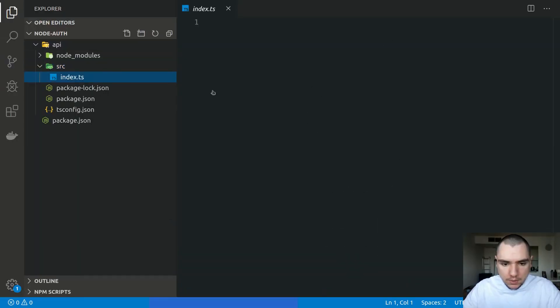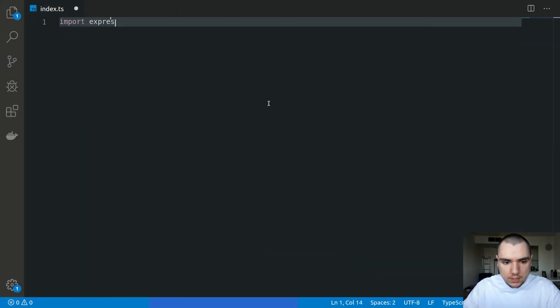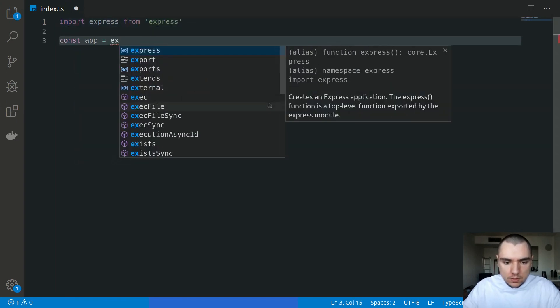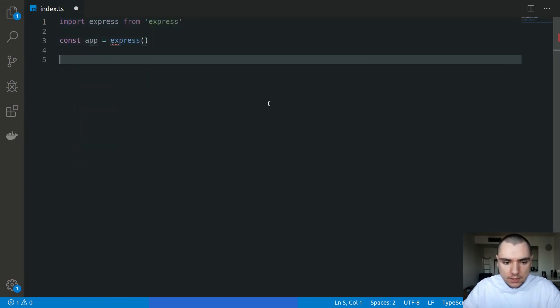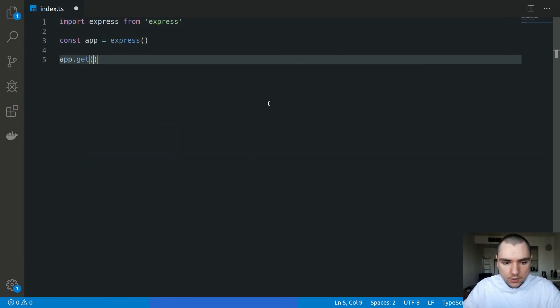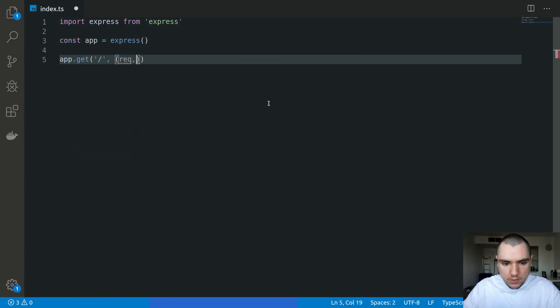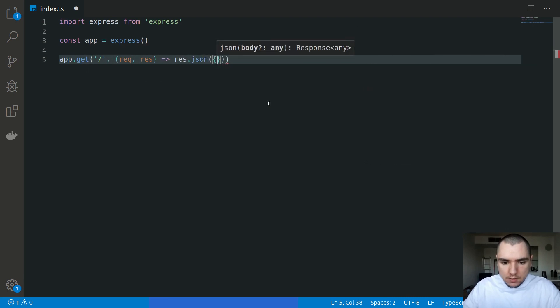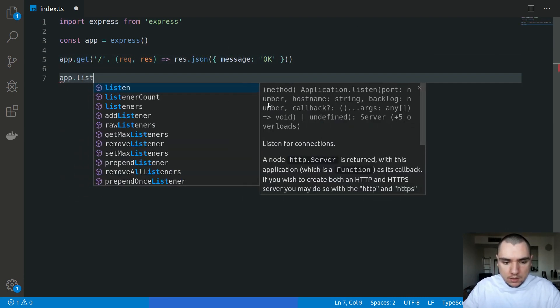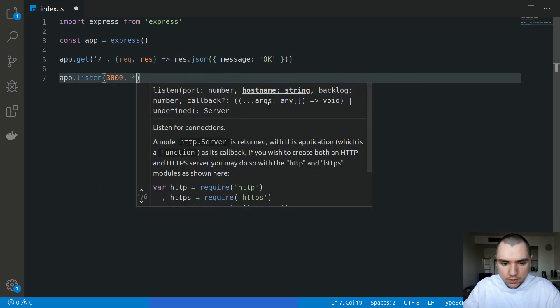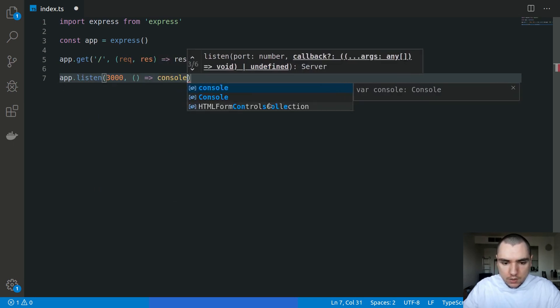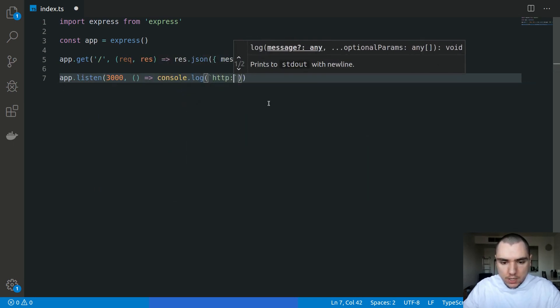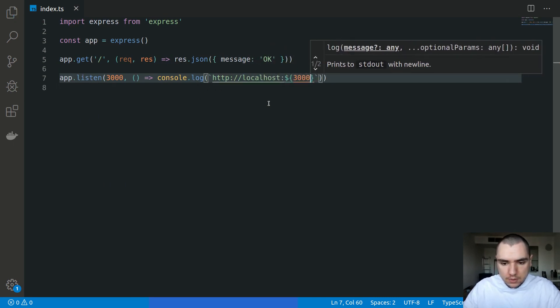And what we're going to do is we're going to import Express from Express. I'm going to create a new constant called app. So this will simply invoke Express. Let's have a top level route, we'll have a request and response. So let's simply do a res.json of message and the message will be okay like this. So let's do app.listen, port 3000 and we can pass a closure. We're going to console log a URL. So this will be HTTP localhost on port 3000 like this.